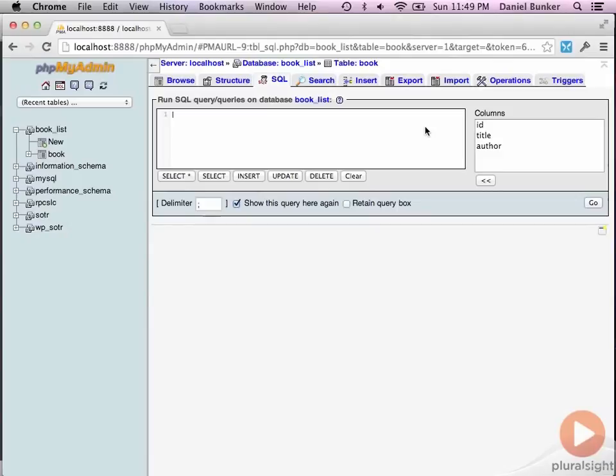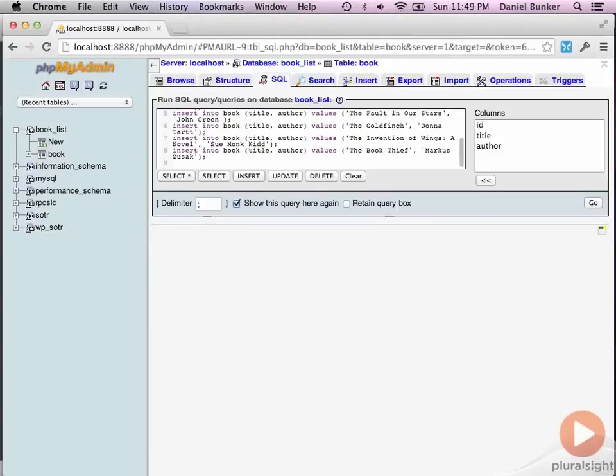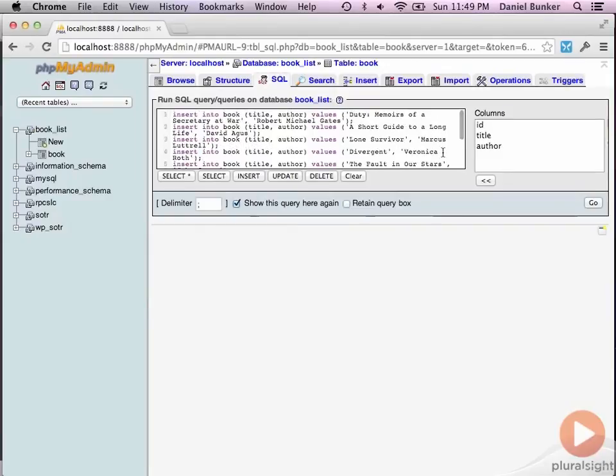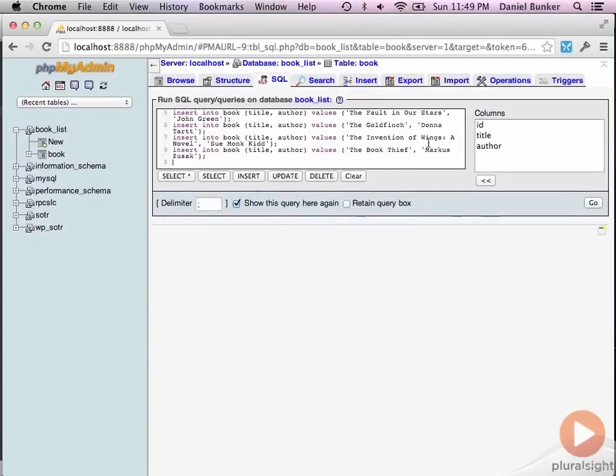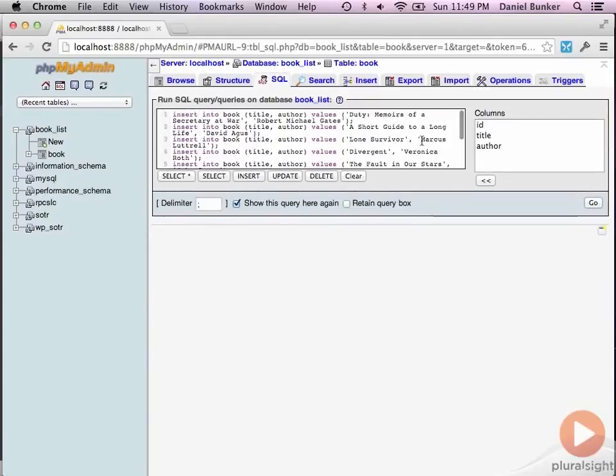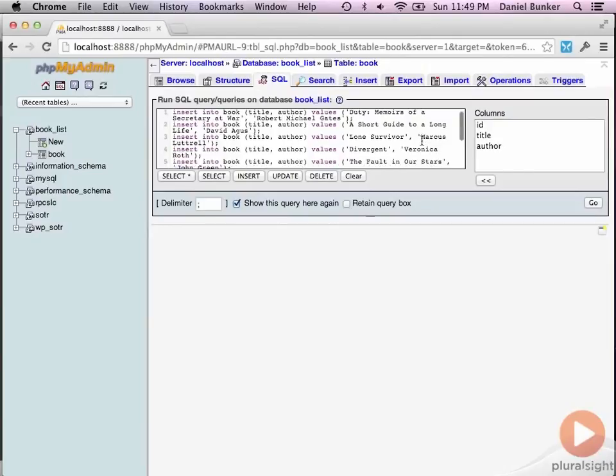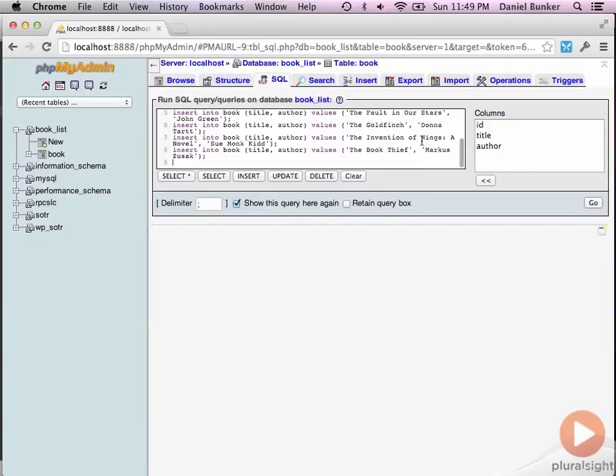All right, so I'm going to insert a handful of books. And again, these were just pulled from Amazon, so I don't necessarily promote or not promote these books. They're just books that I found on a list, bestsellers list. And I'm going to put in eight or so for now. We can add some later.